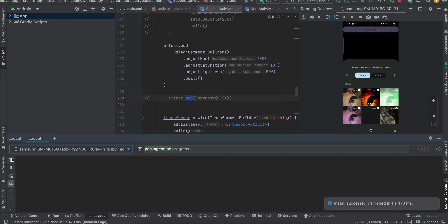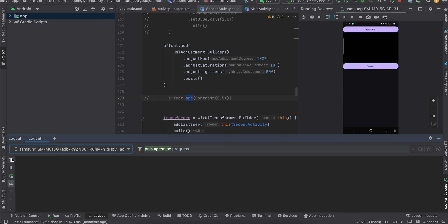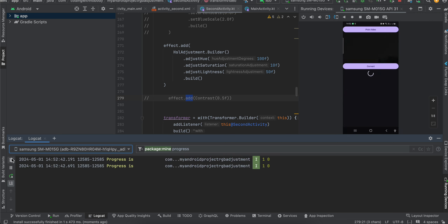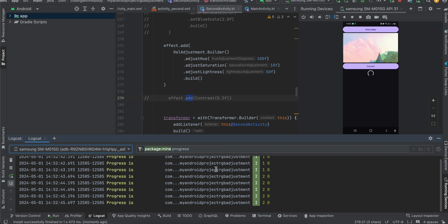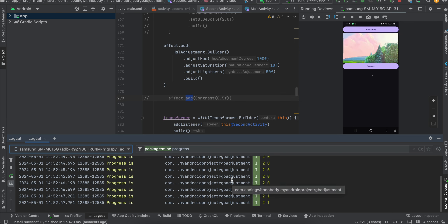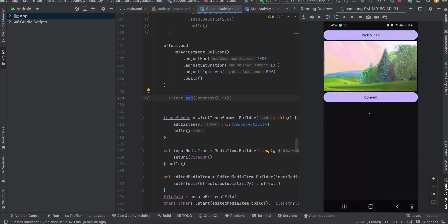I'll click on the pick video button. Here you can see all the previously converted videos have been saved. I'll pick the very last video which is the 10-minute long video, select it, and click on convert. It is playing the original video. This will take a little bit of time, so in the meantime I will explain the code and come back to the output once it's ready.